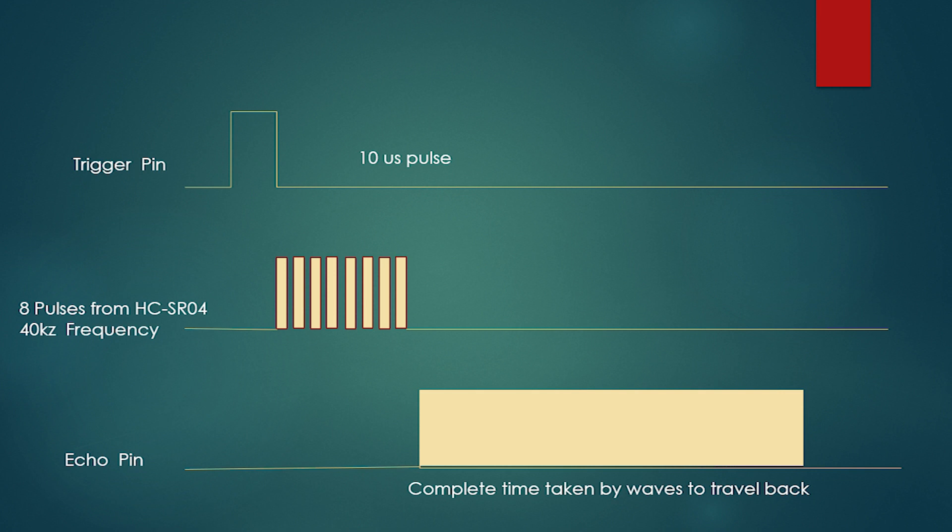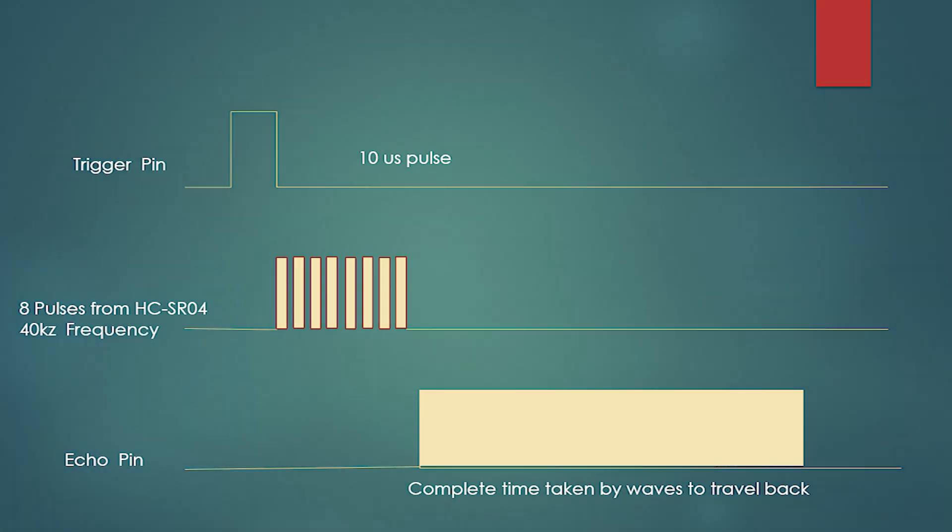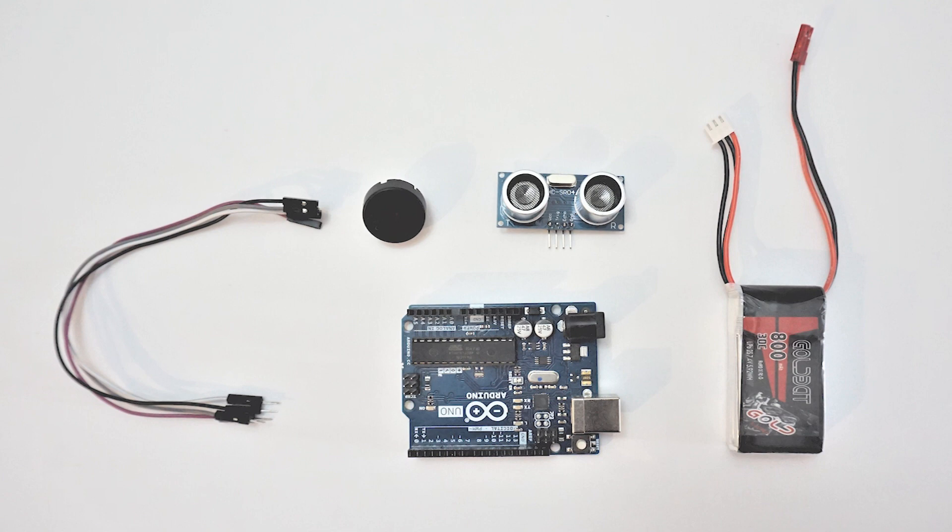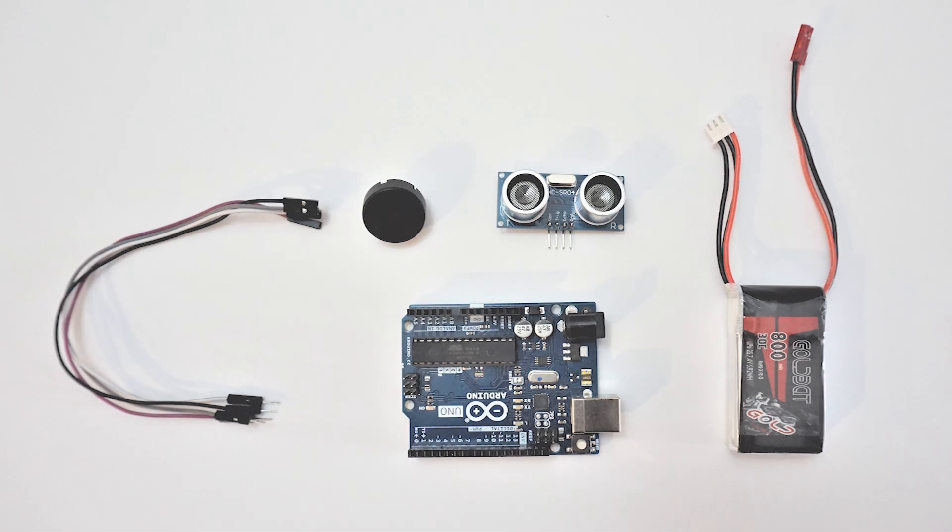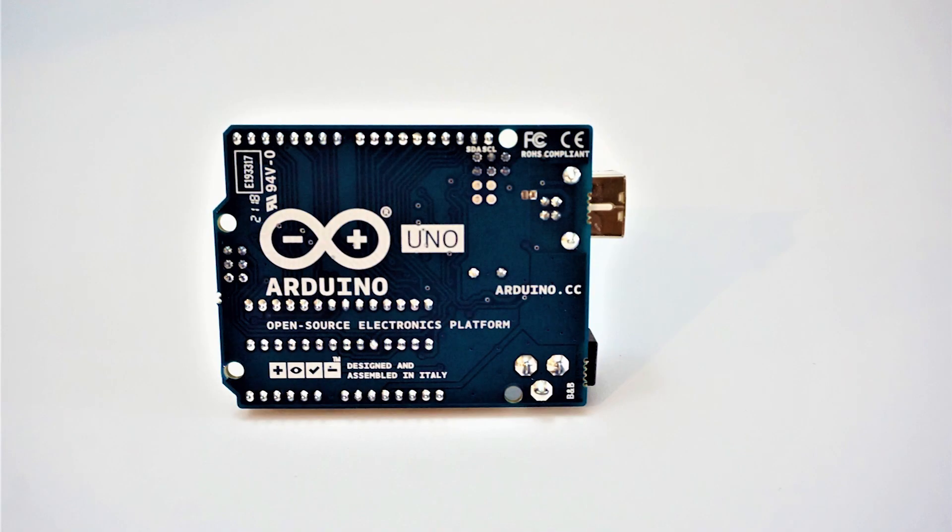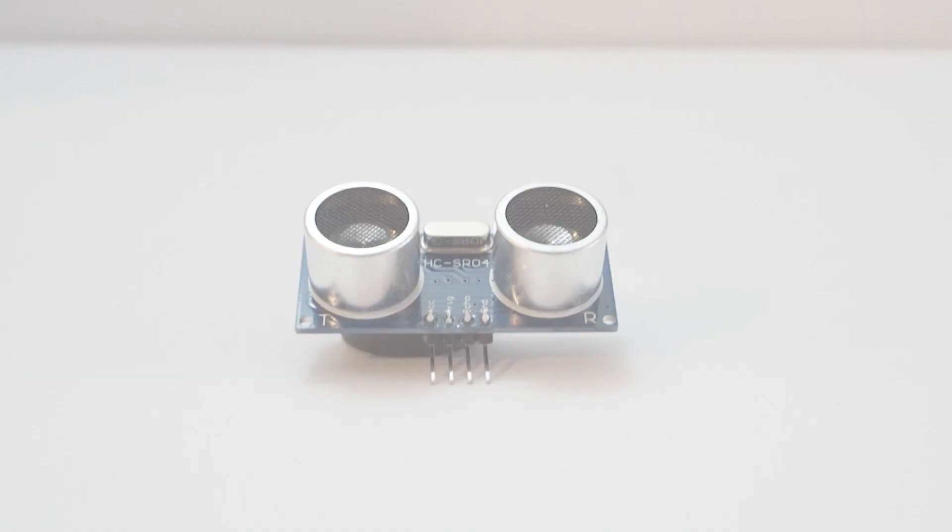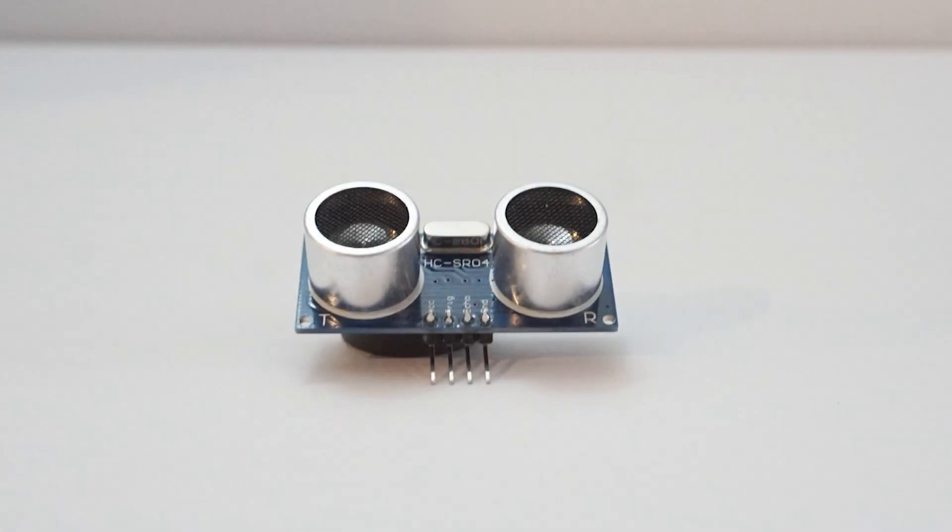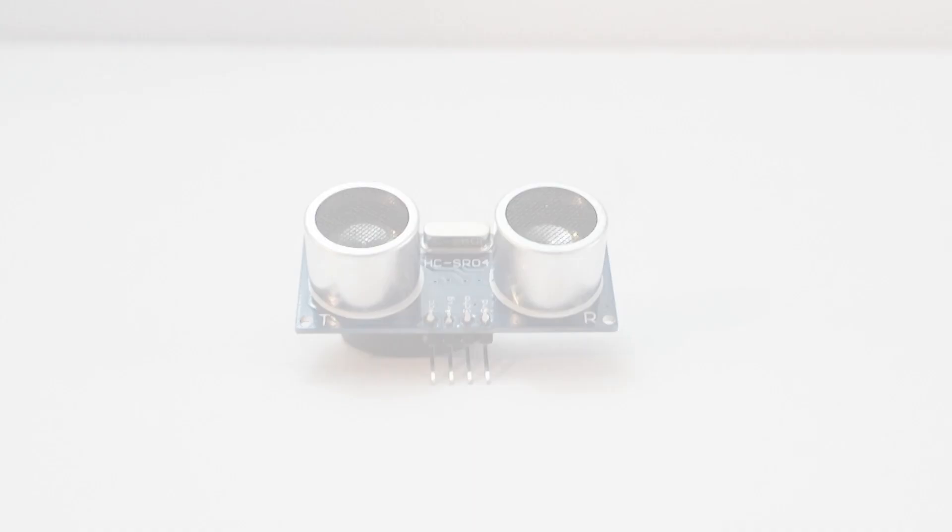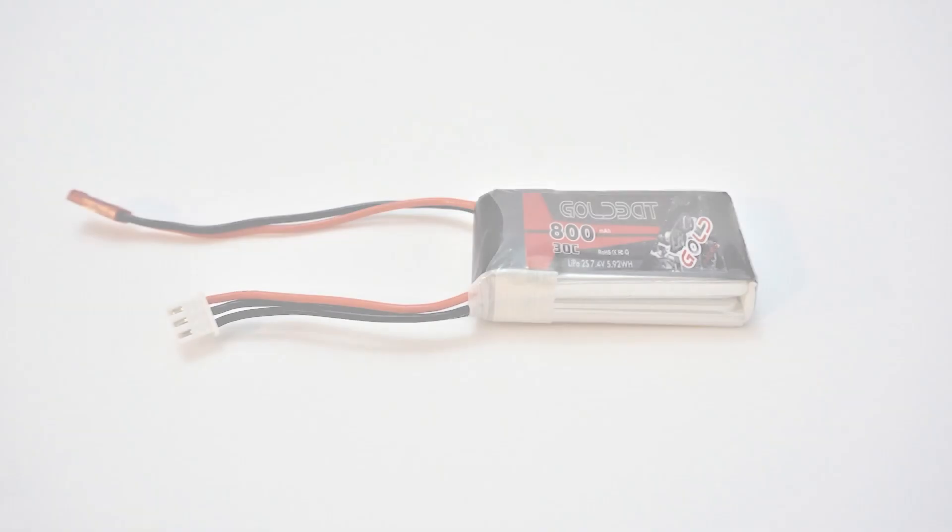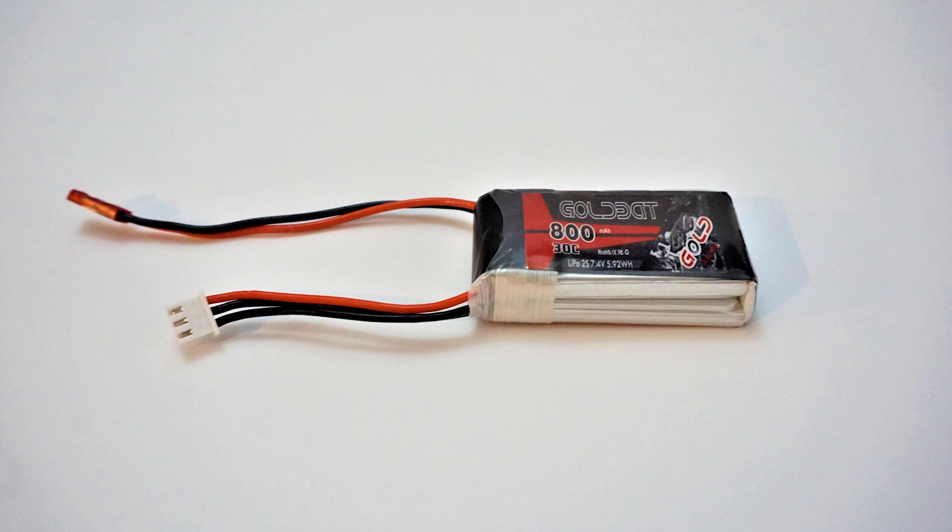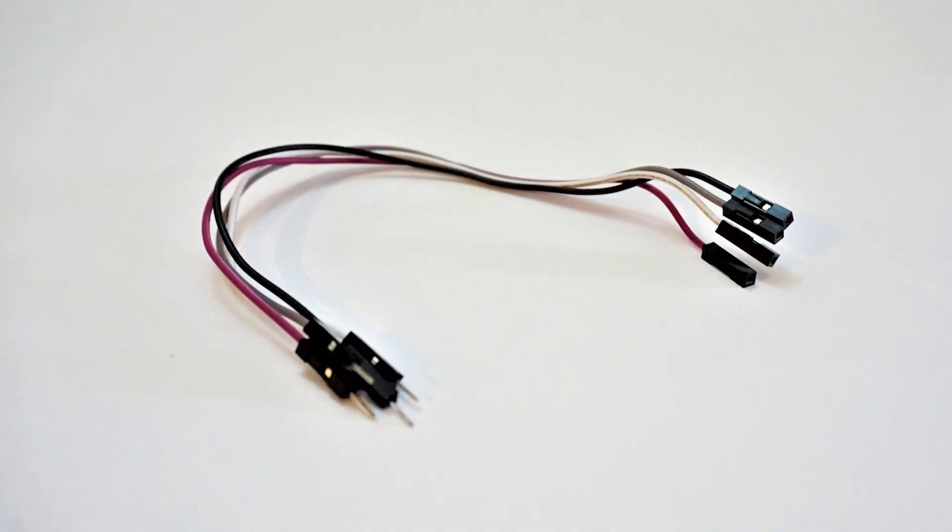For demonstration, let's see how we can determine an object's presence within 50 centimeters, and if present, we will turn on a buzzer. We will need the following components: Arduino Uno, HC-SR04 ultrasonic sensor module, buzzer, 7 to 12 volt DC battery, and a few jumper wires.